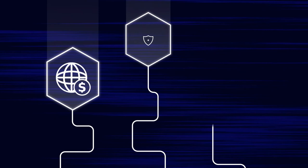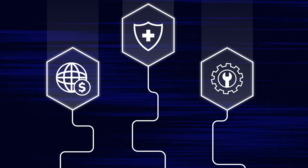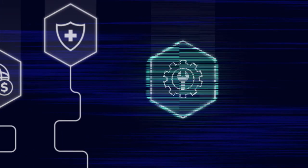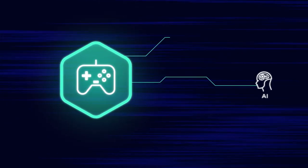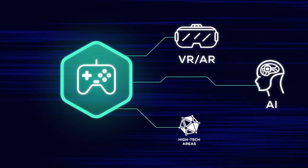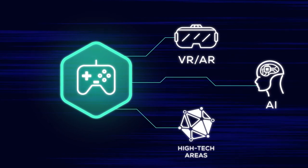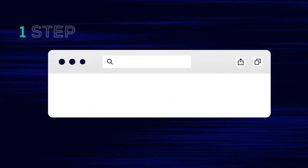healthcare, manufacturing, and other areas, as well as games combining blockchain with AI, VR, AR, and other high-tech areas.